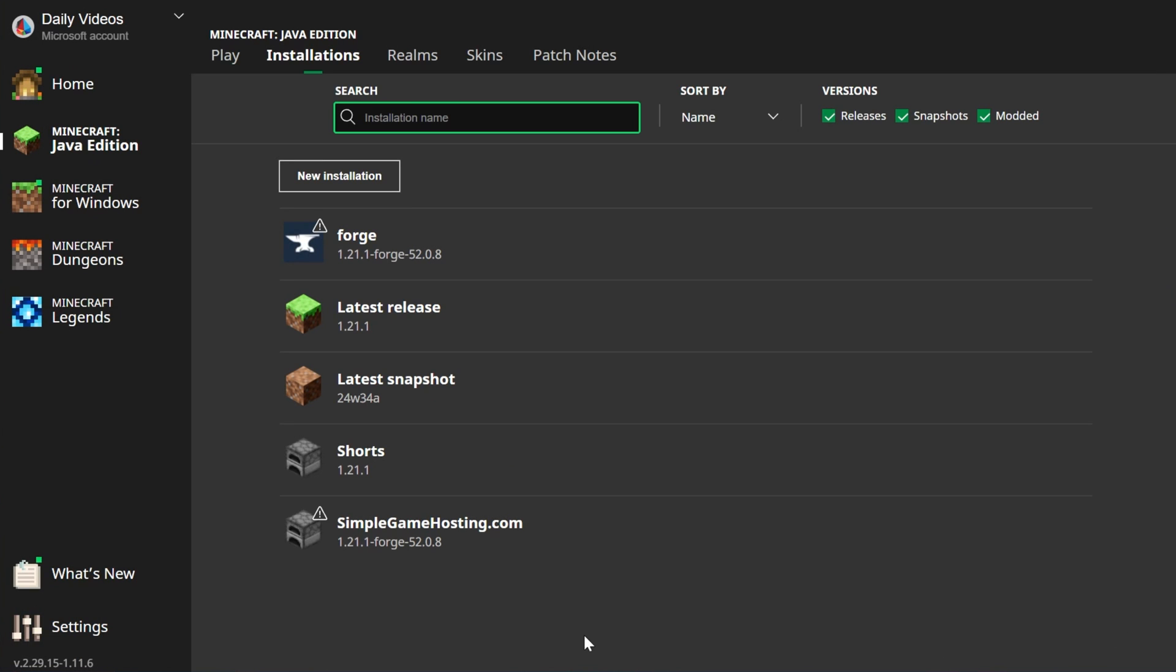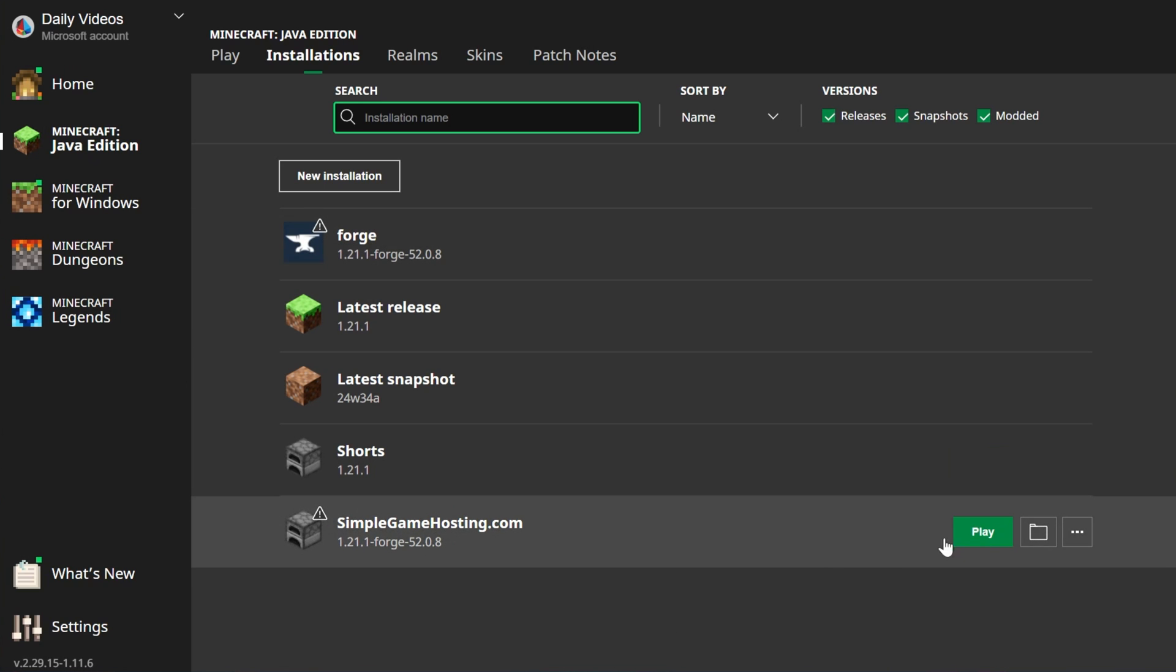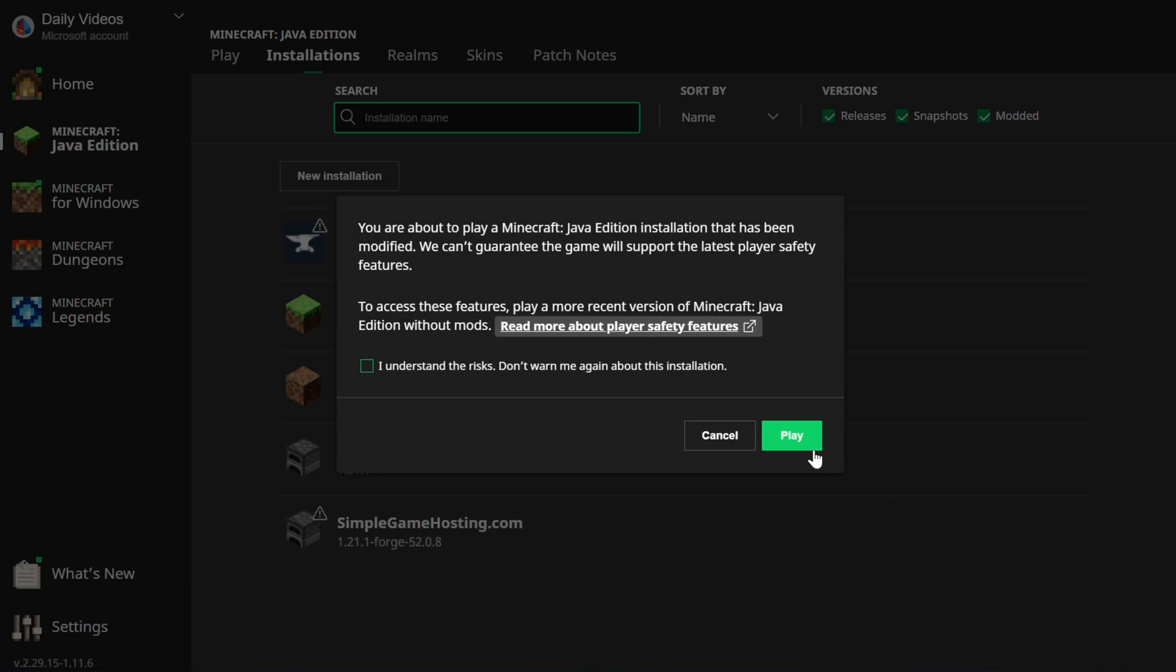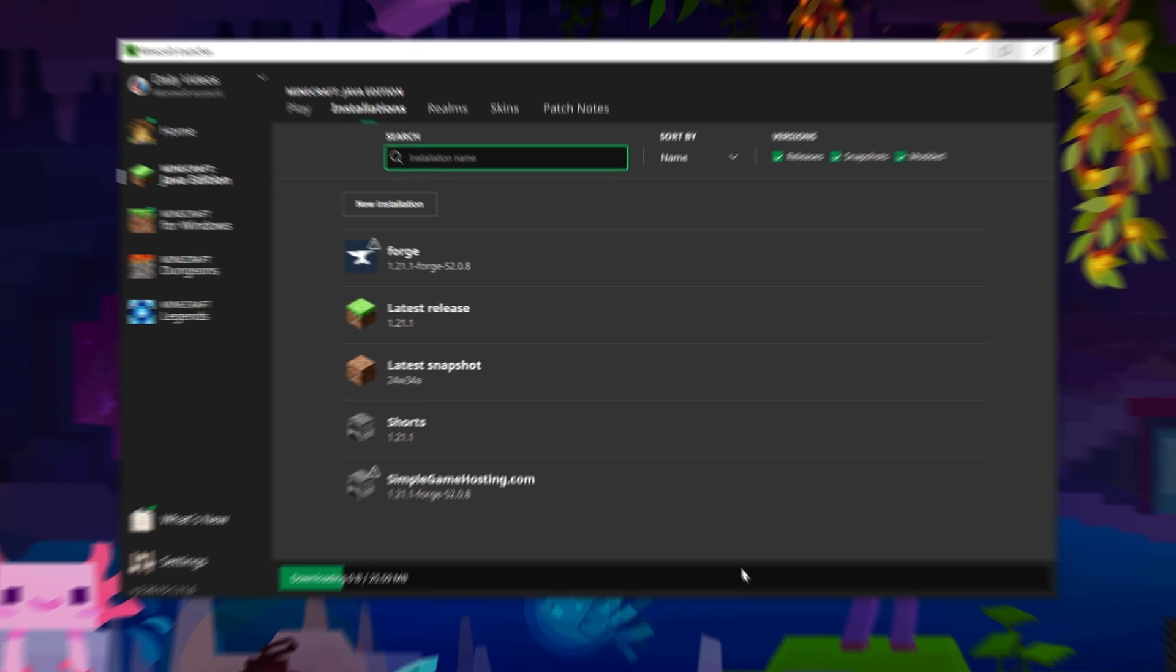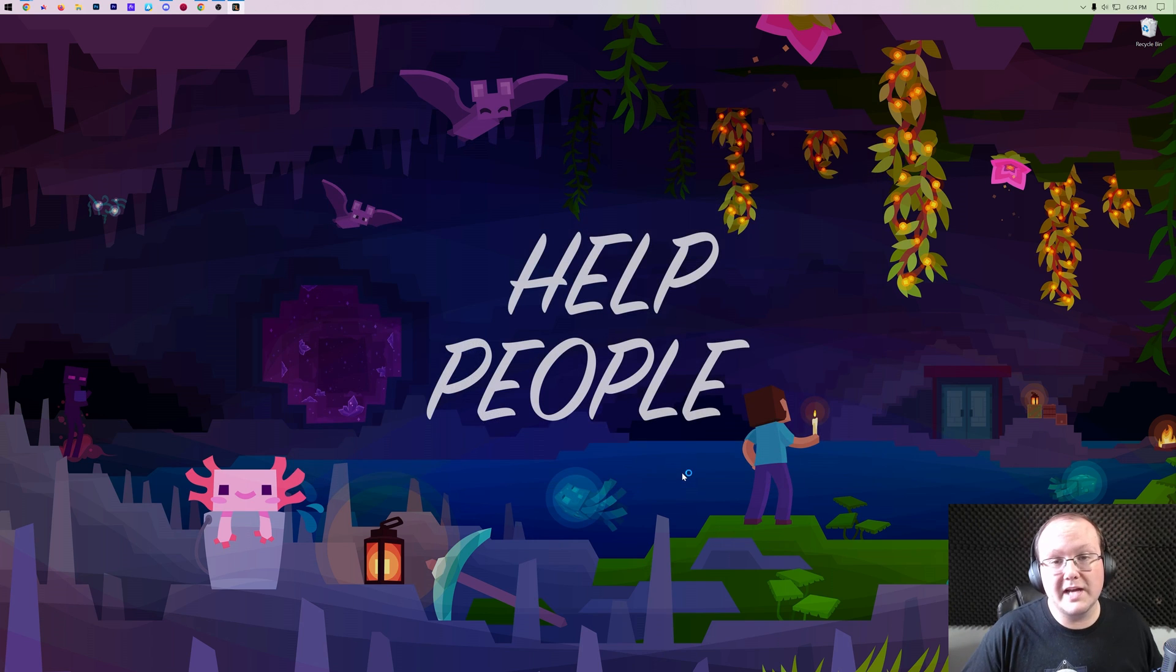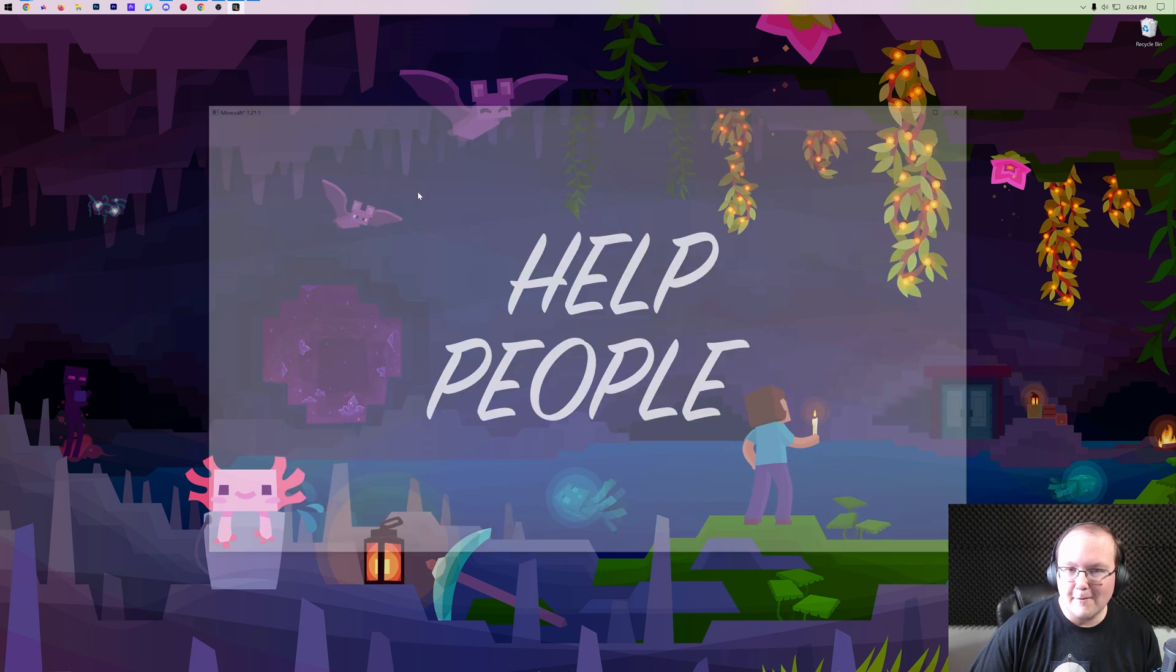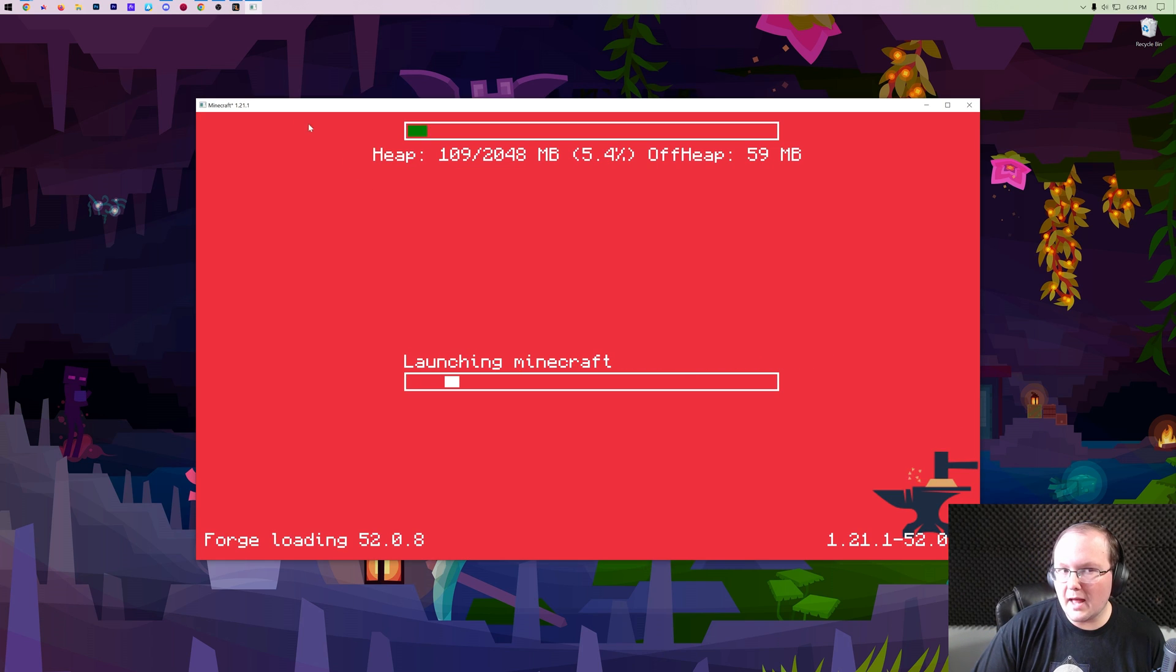Now, all you've got to do to play Minecraft with Forge is either play it with the installation that was created, or the one that was there by default. It's up to you. And then, whenever we go ahead and play Minecraft, it will open with Forge 1.21.1 installed. But, you probably want to add some mods.